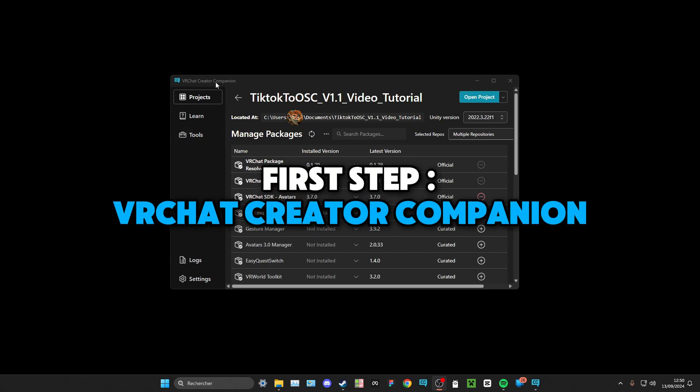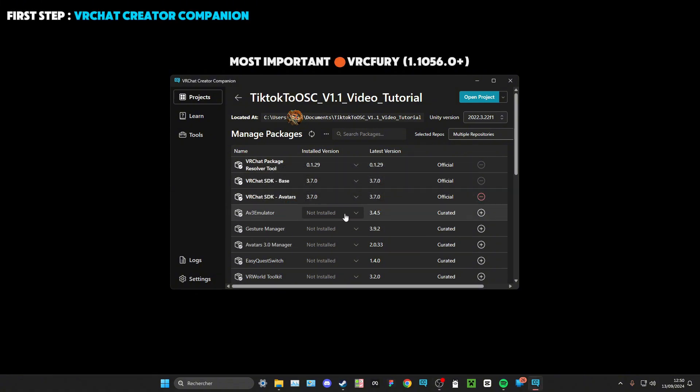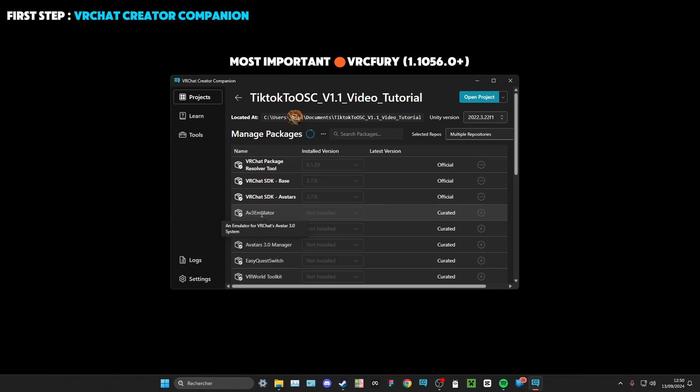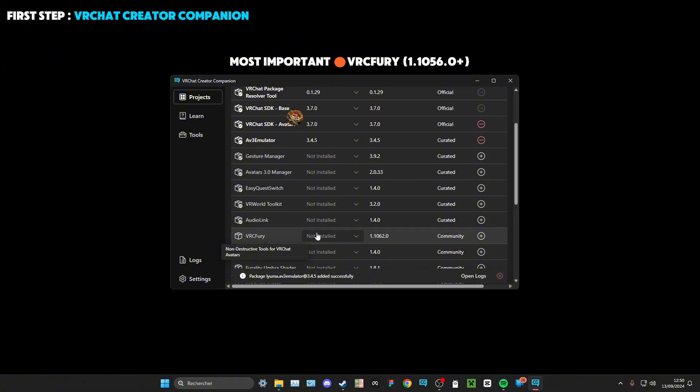So make sure in the VRChat Creator Companion you have all of those things: AV3 Emulator if it's not the case to help you, Gesture Manager, and also of course the VRC Fury.